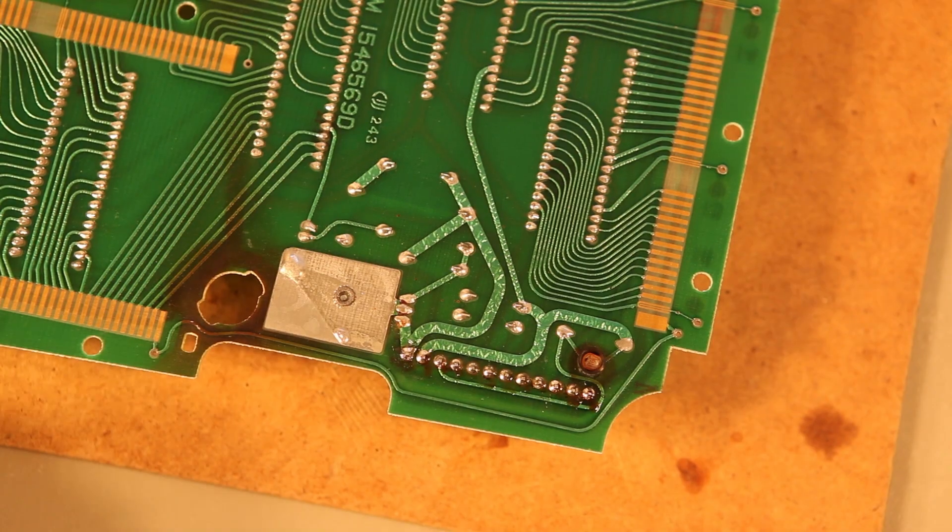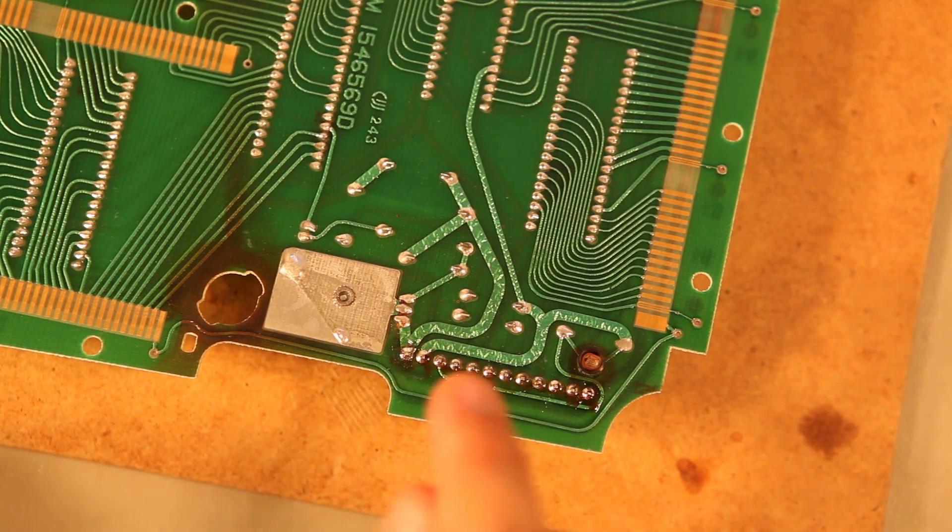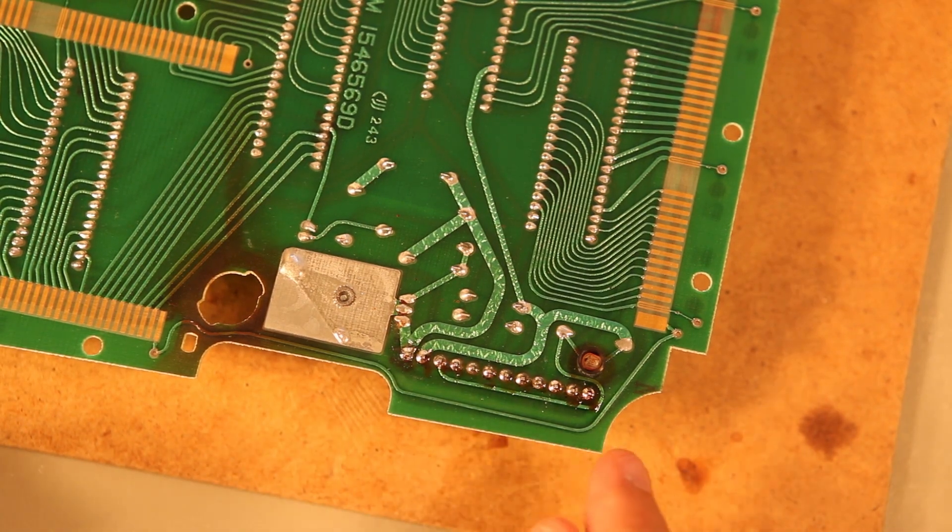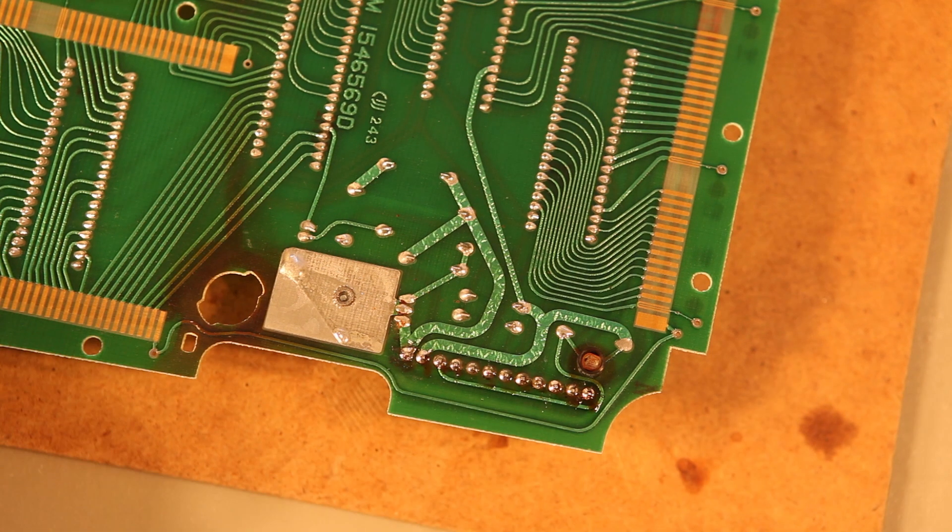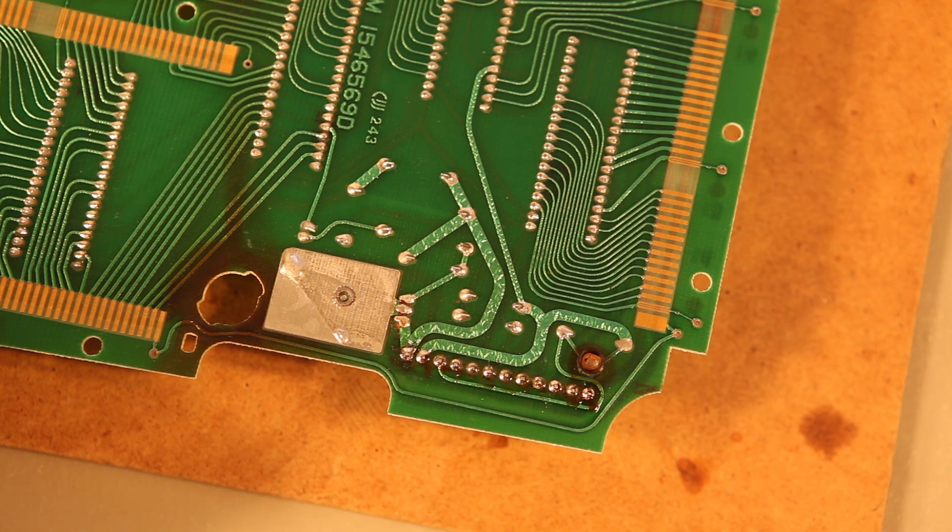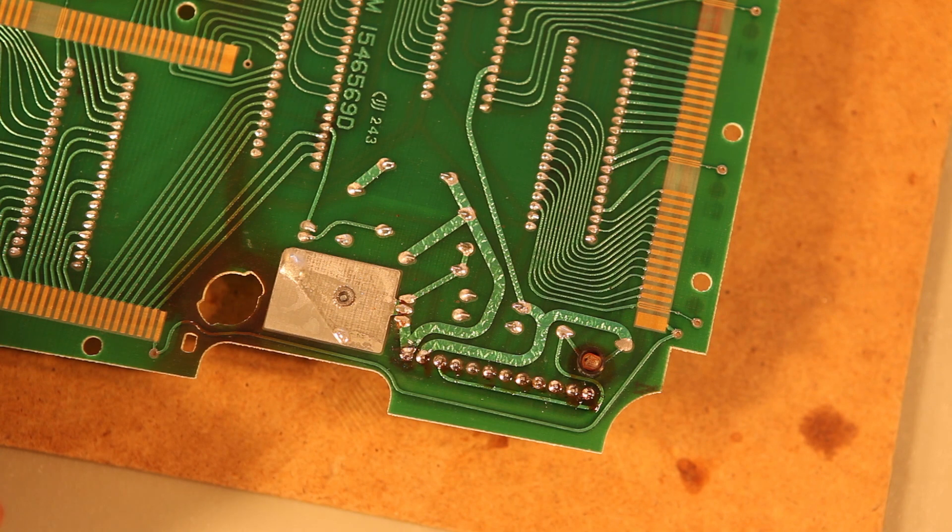Okay, when you're done, this is how it should look. Again, nice bright shiny connections. And solder all the way around the four sides of the post.